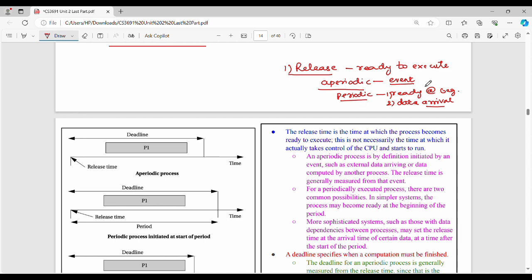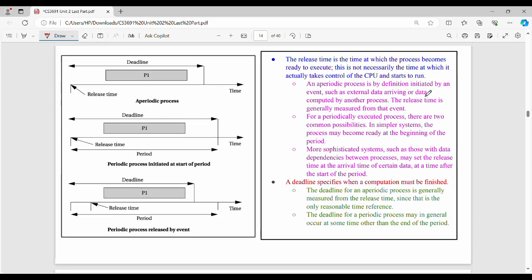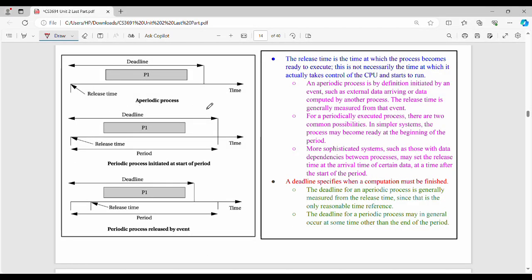For a periodic process, there are two release time scenarios: one is ready at the beginning of its period, and the second is triggered by a data arrival. The release time is the time at which the process becomes ready to execute. That does not necessarily mean it immediately gets CPU time. The deadline is the time by which the computation must be finished — that is the deadline.